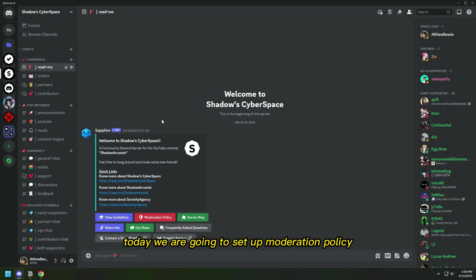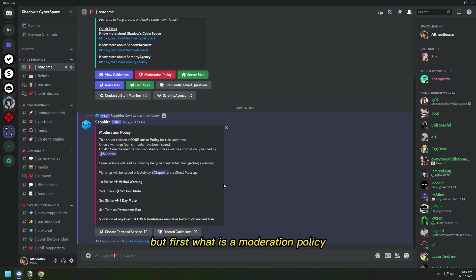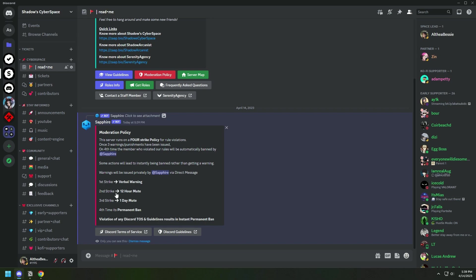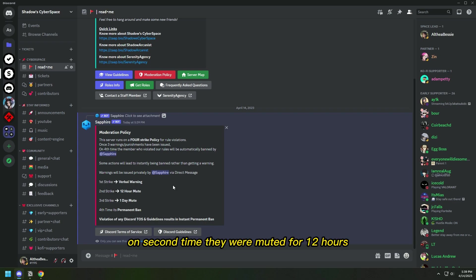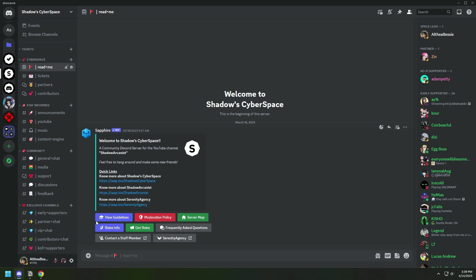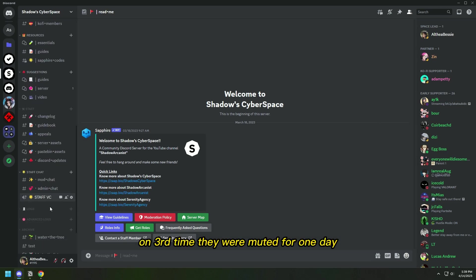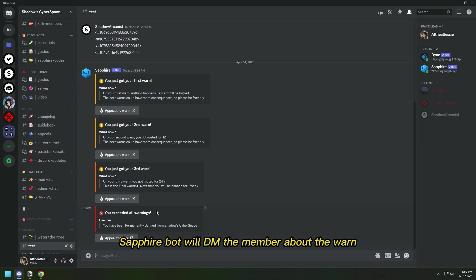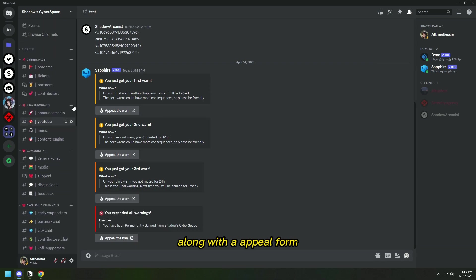Today we are going to set up moderation policy using Sapphire bot, but first, what is a moderation policy? Moderation policy is how the server is moderated and what are the punishments given to members who violate the server rules. On our server, we follow a four-strike moderation policy. On first time violation, the member is warned. On second time, they were muted for 12 hours. On third time, they were muted for one day, and on fourth time, they were banned. On each warn, Sapphire bot will DM the member about the warn along with the appeal form.